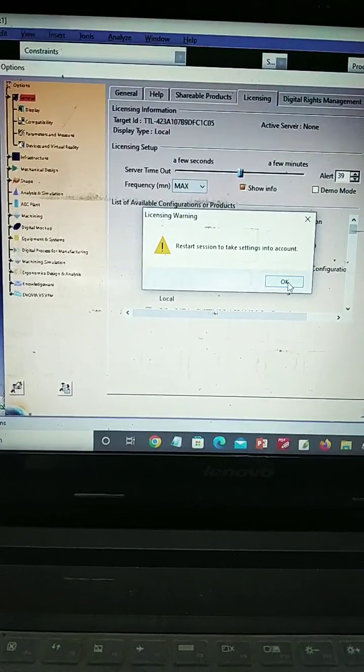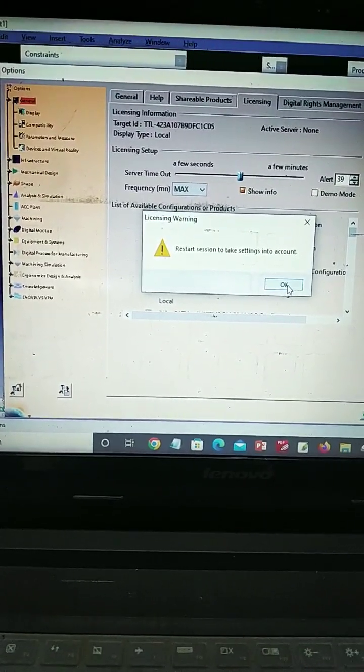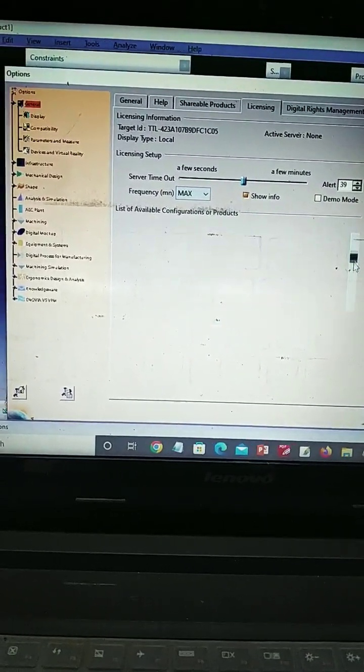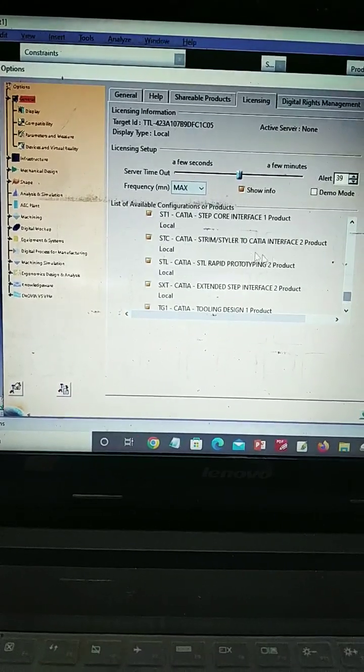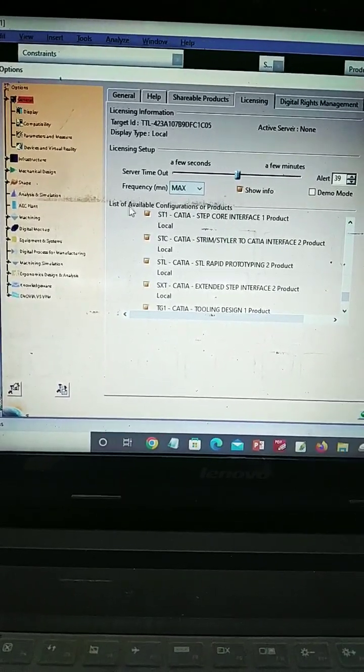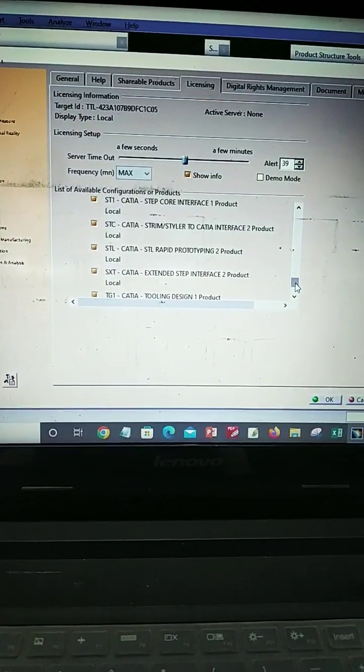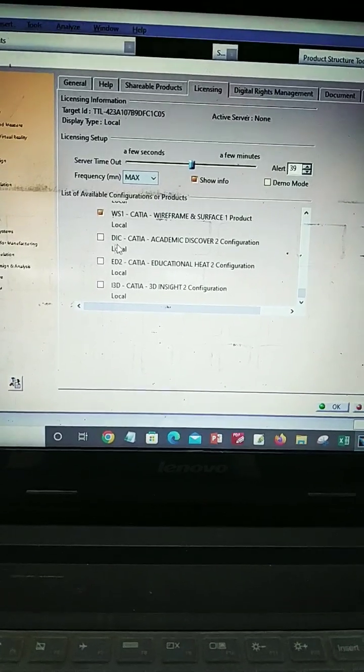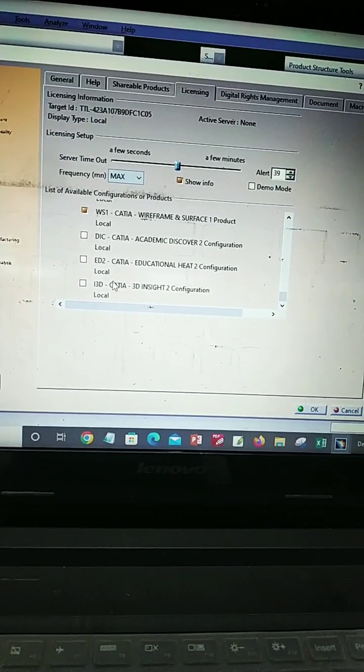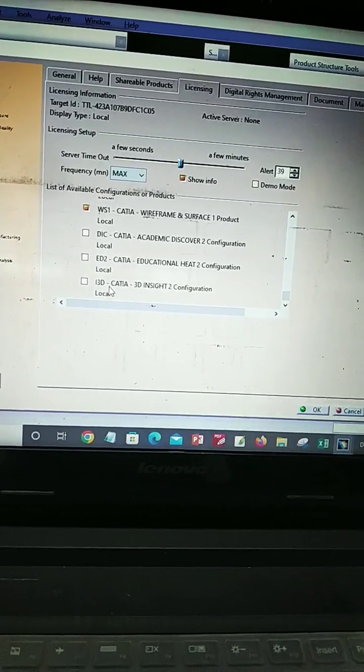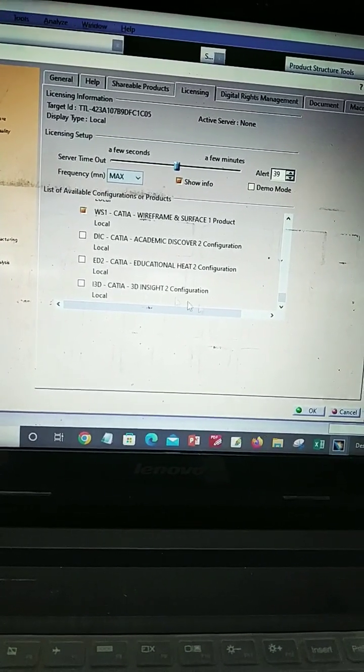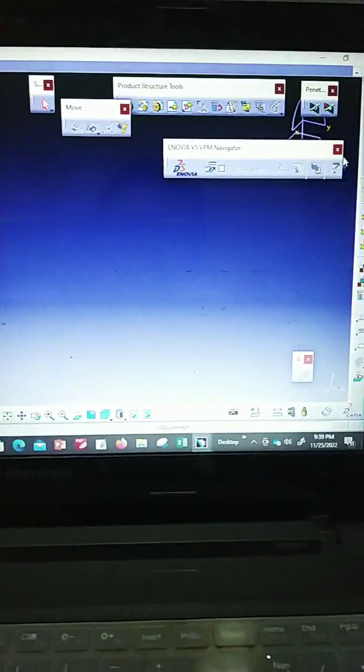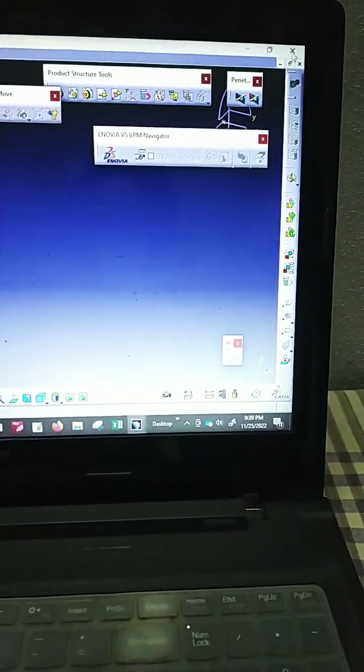Restart station to take setting into account, then click OK. Also turn off list of available configuration, that is las3, dic cadia, ed2 cadia, i3d cadia. Then click OK and close this workbench.